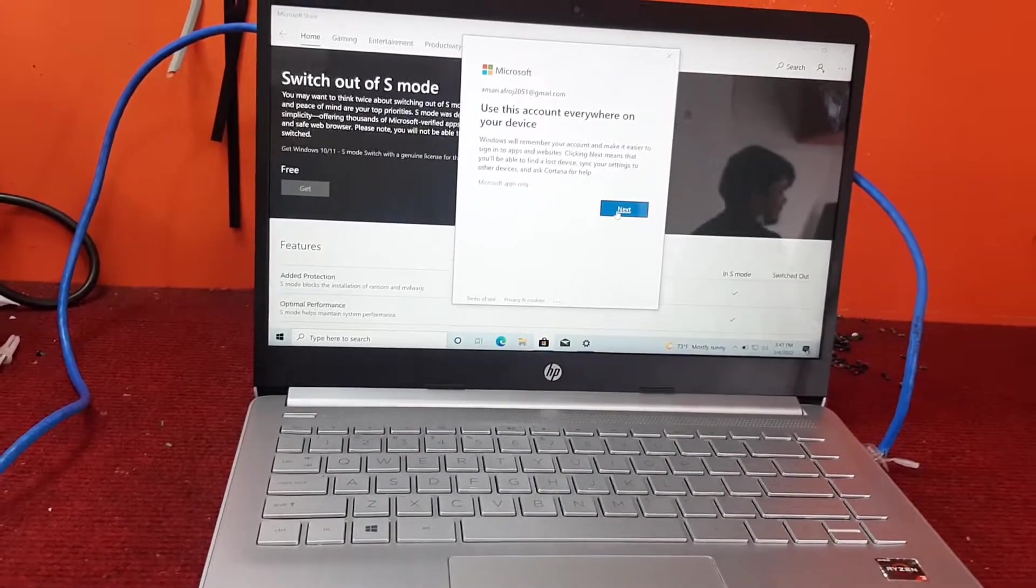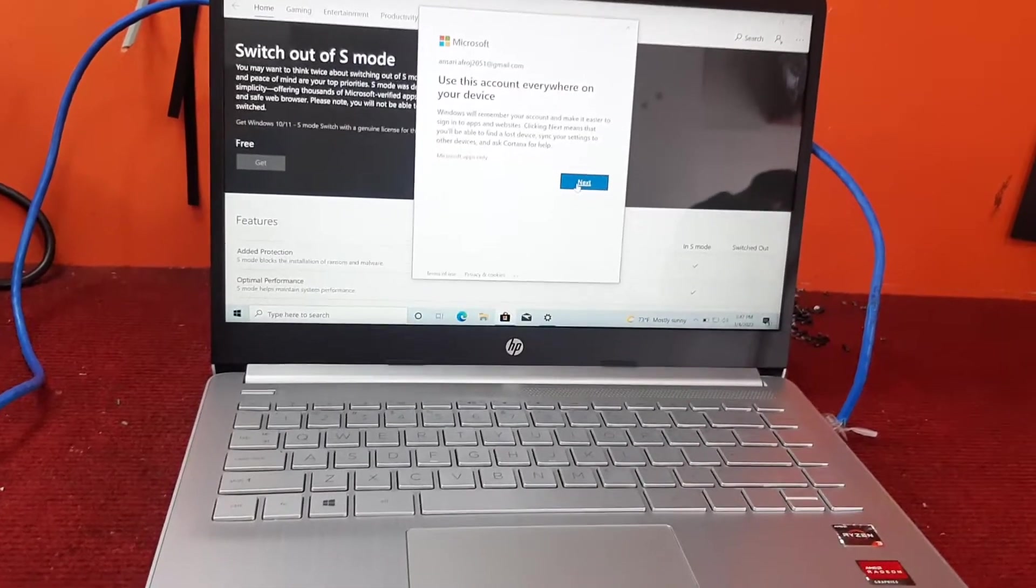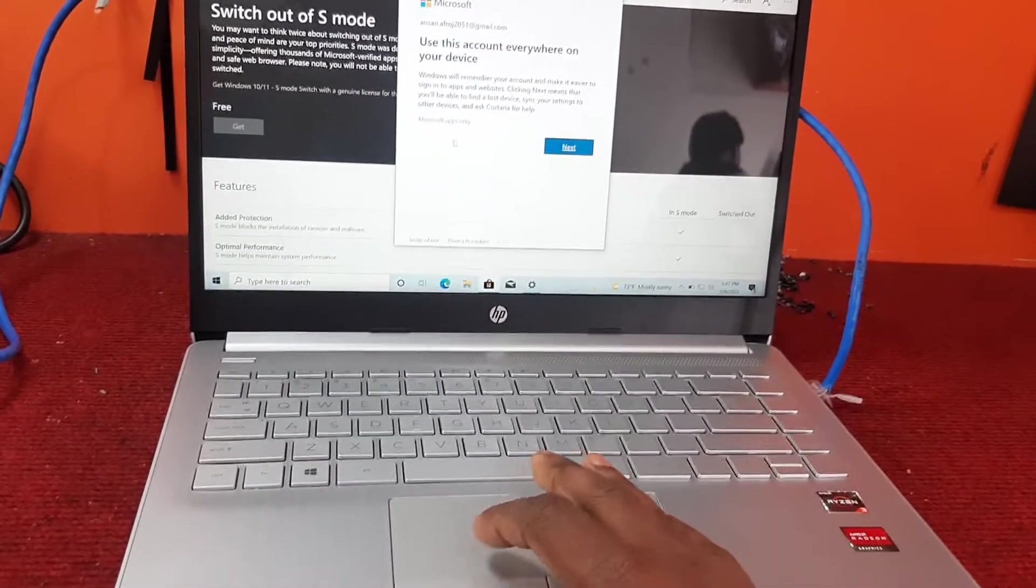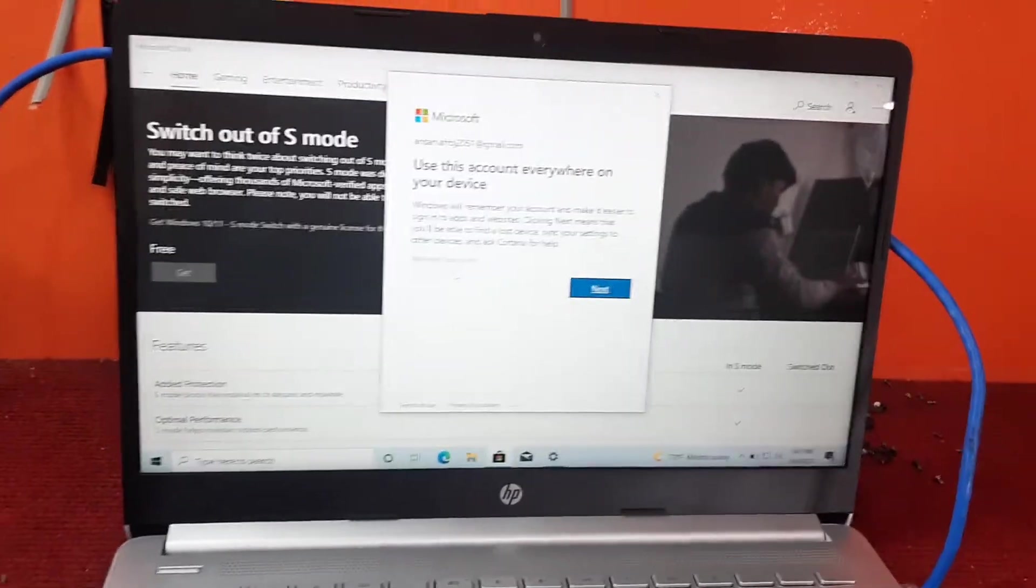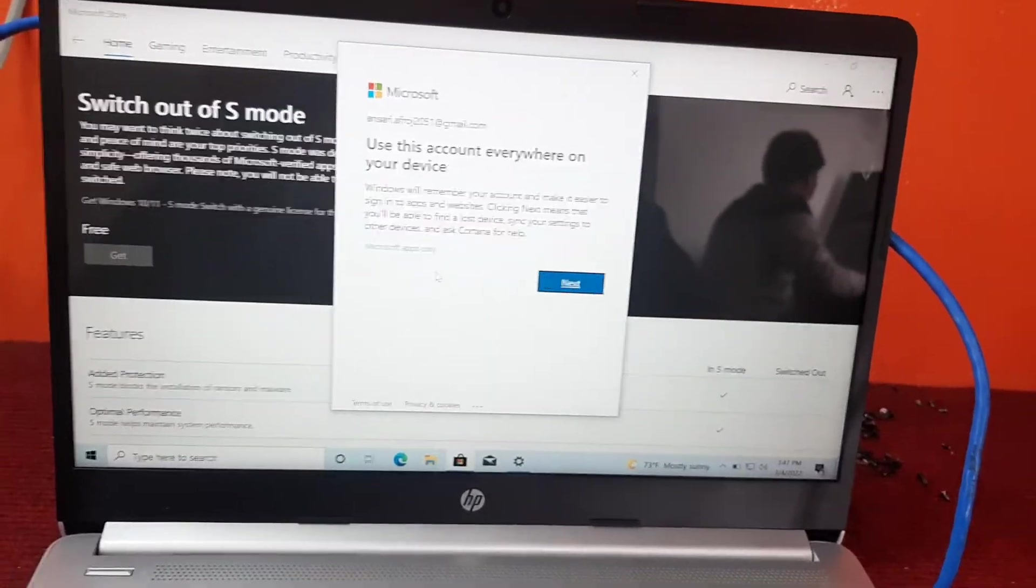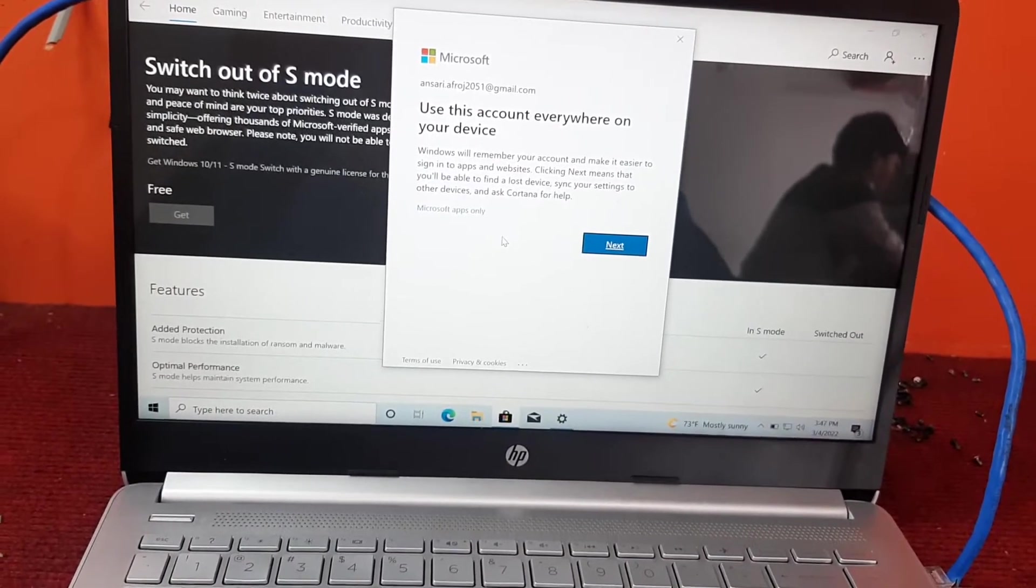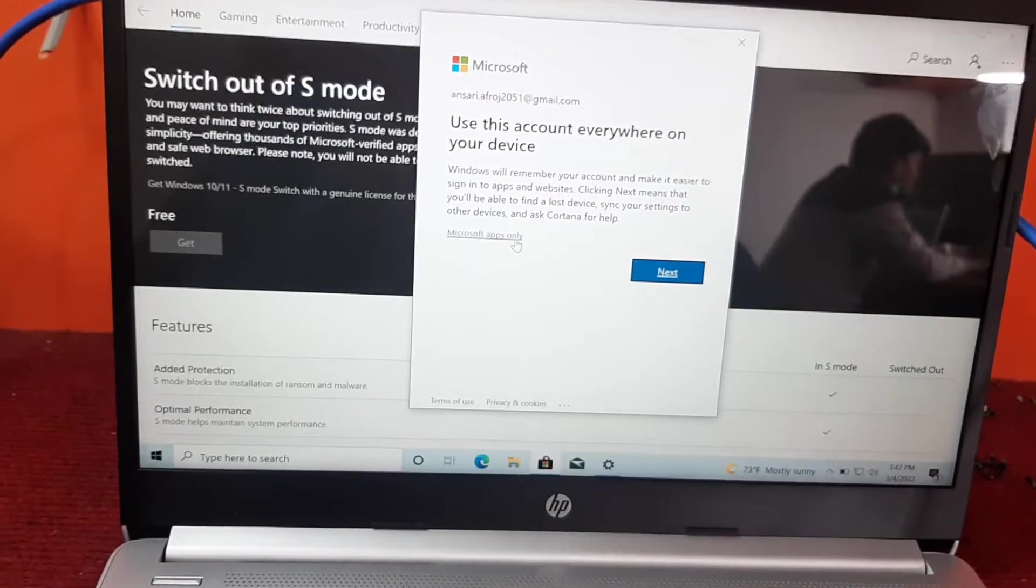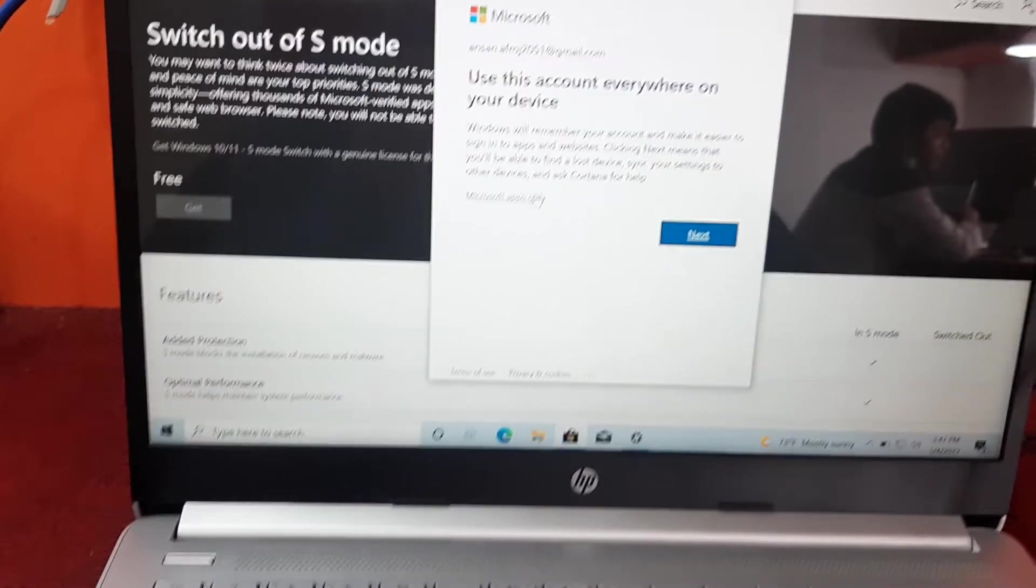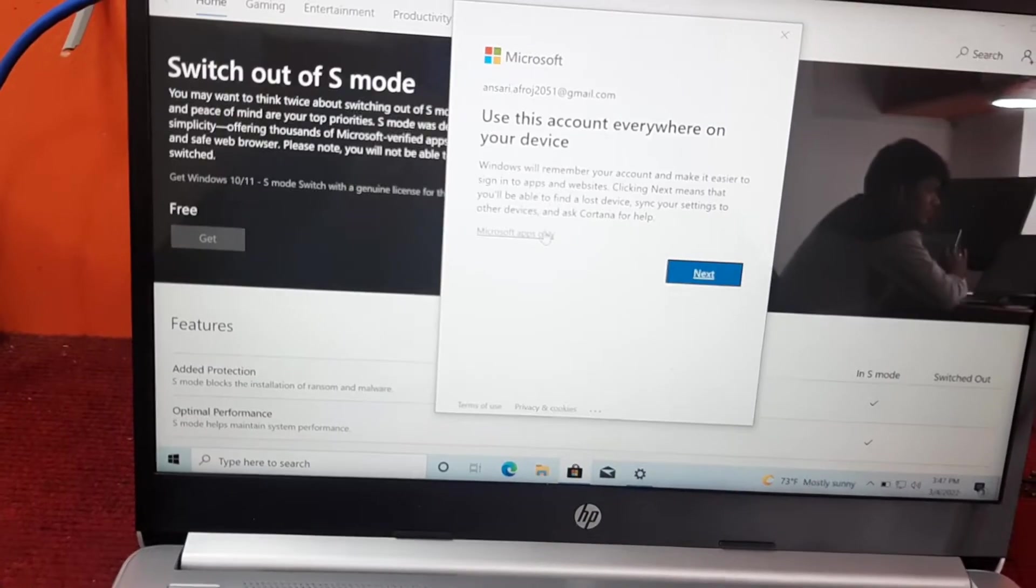We have entered the Microsoft account and password. It's asking whether you want to use this account everywhere or only for Microsoft Store. We will click Microsoft apps only, because we are just removing the safe mode.